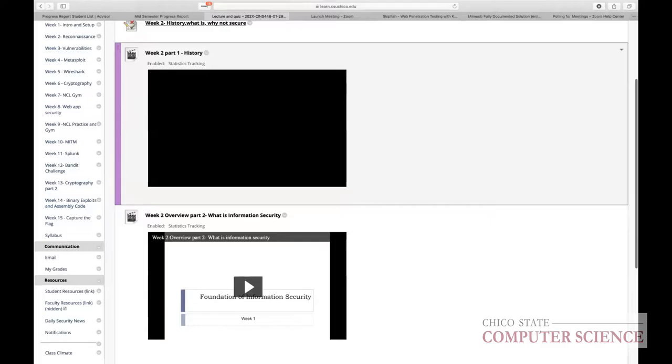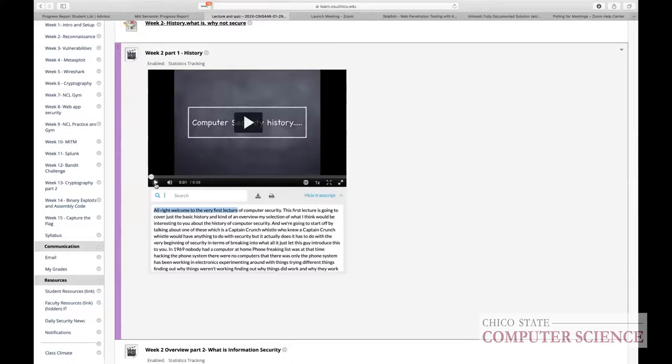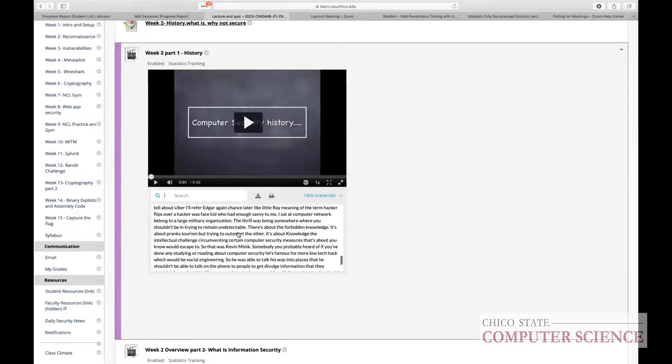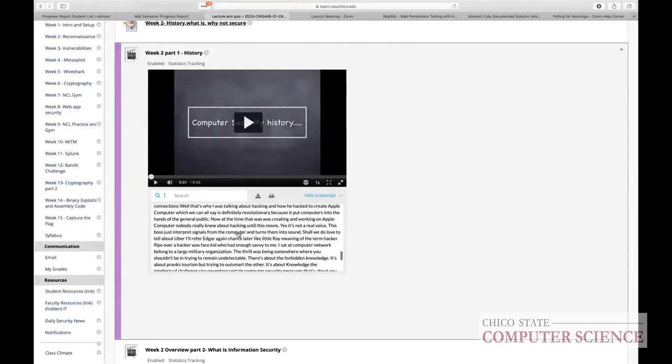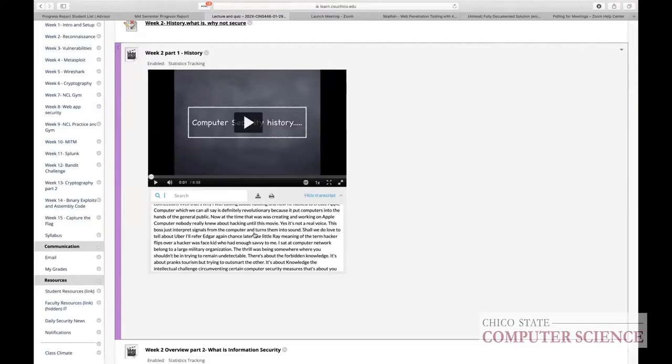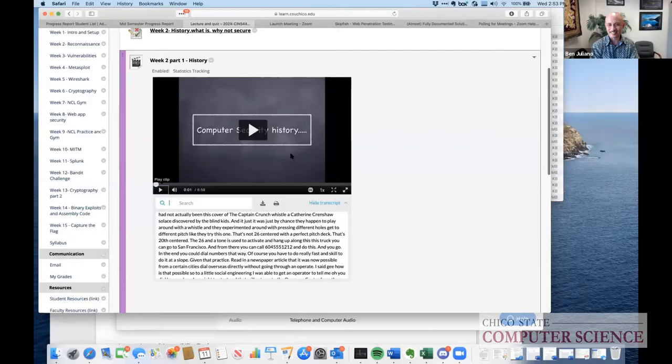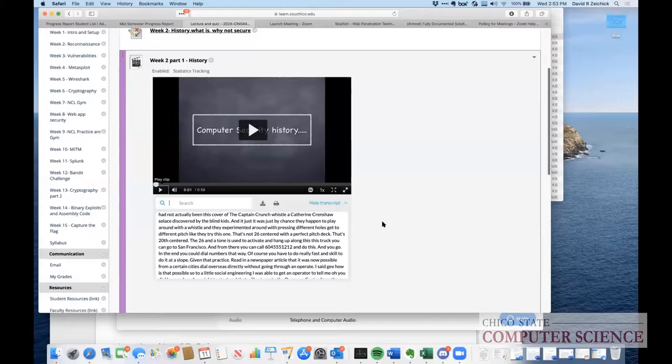When you upload to Kaltura, students can see a full transcript below the video. They can scroll through the transcript and click on any part to jump to that section of the video, without having to watch the whole thing. The closed captioning and transcript are only generated when you use cloud recording.